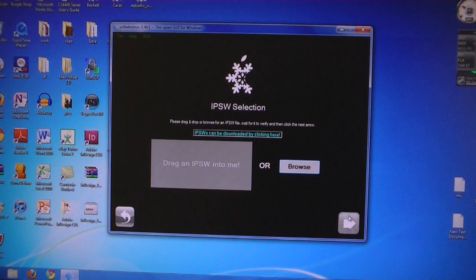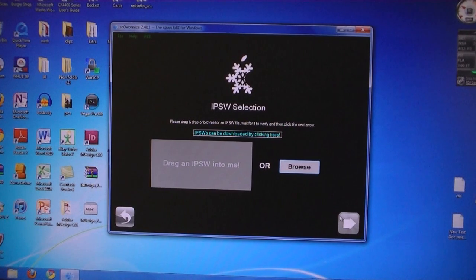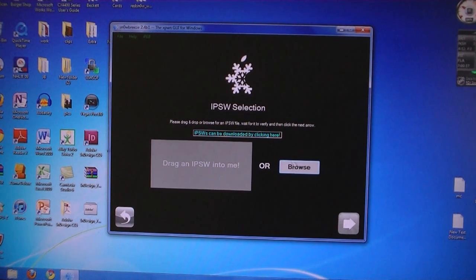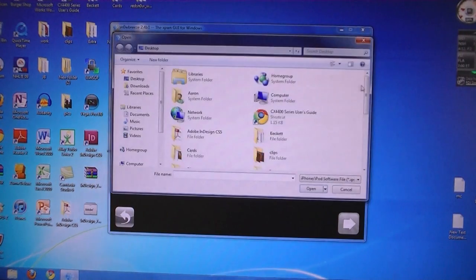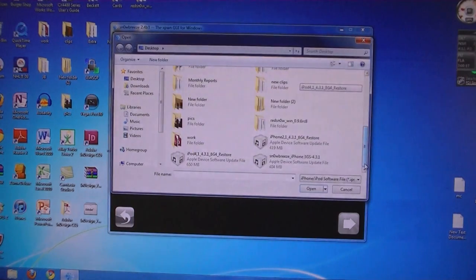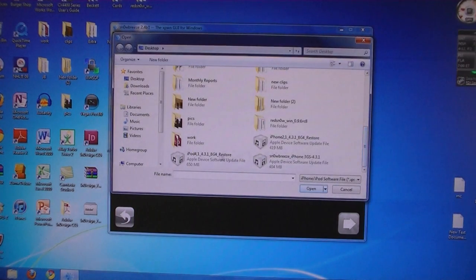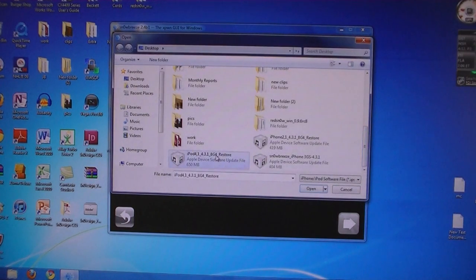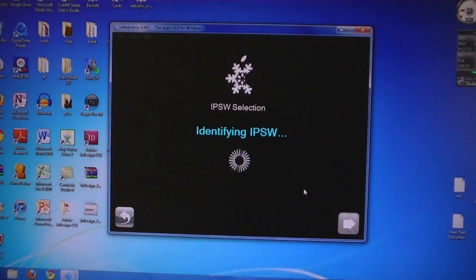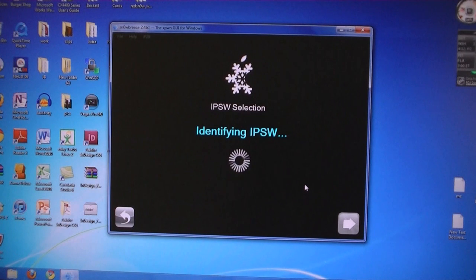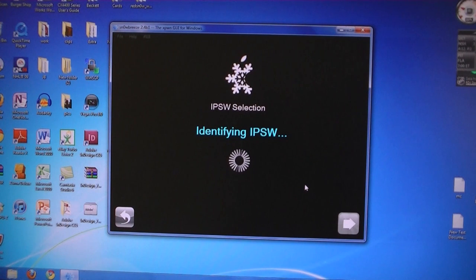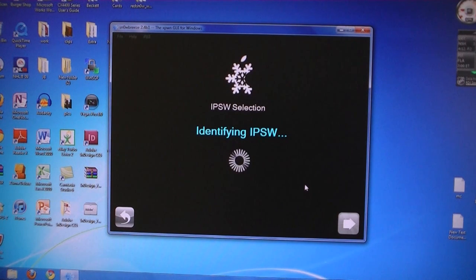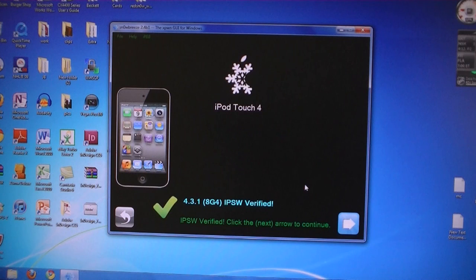Then select the 4.3.1 firmware file that was downloaded. Then click next.